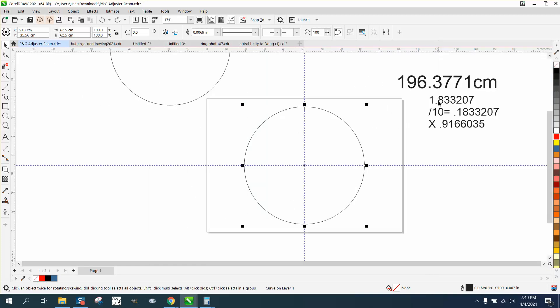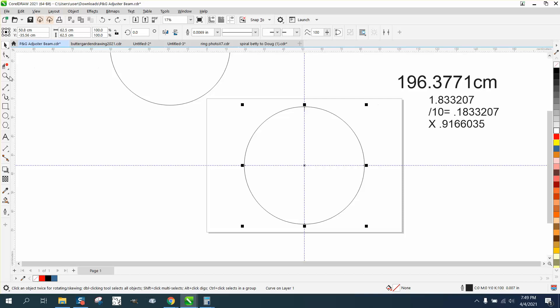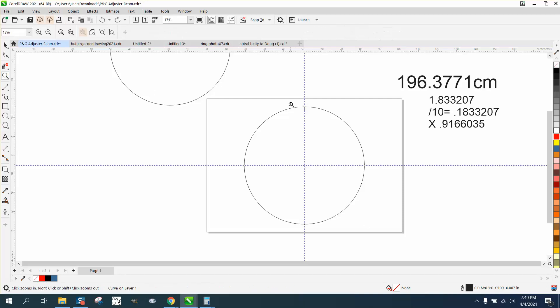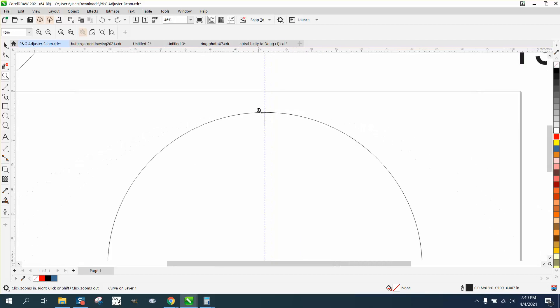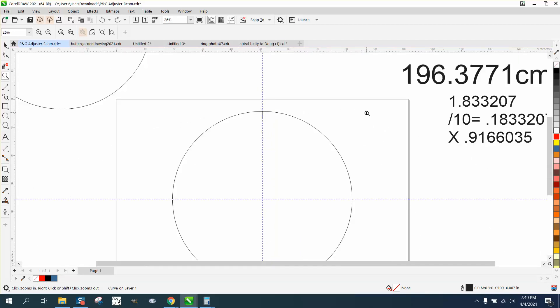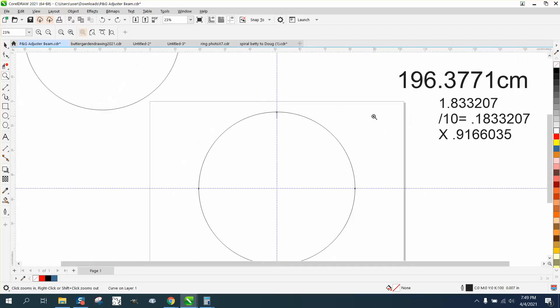So we divide that by 360, and we've got 1.8337 times 10, or actually divided by 10, meaning that gives us the tenth of a centimeter. So we need to rotate those lines one-tenth of a centimeter. So it's .183.